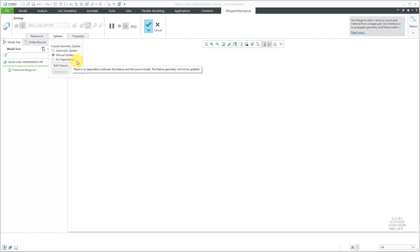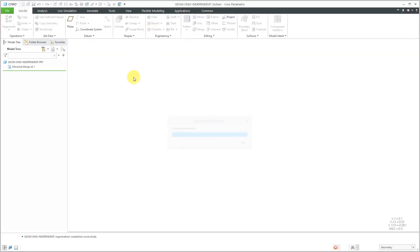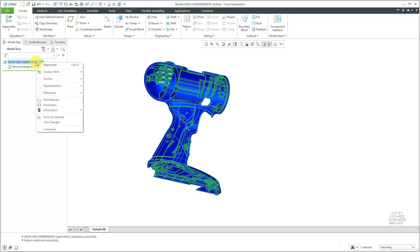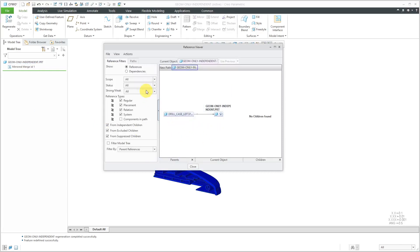There is a Config.Pro option that is hidden that does allow you to revert from No Dependency back to Automatic Update or Manual Update. It's something that Creo Parametric keeps a bit of a secret, but if you are industrious, you can find out that option. Let's leave that as is and hit the check mark. If you right-click on the name of the part and then choose Information Reference Viewer, you can see that we do have a reference to the original left-hand side of the drill case.